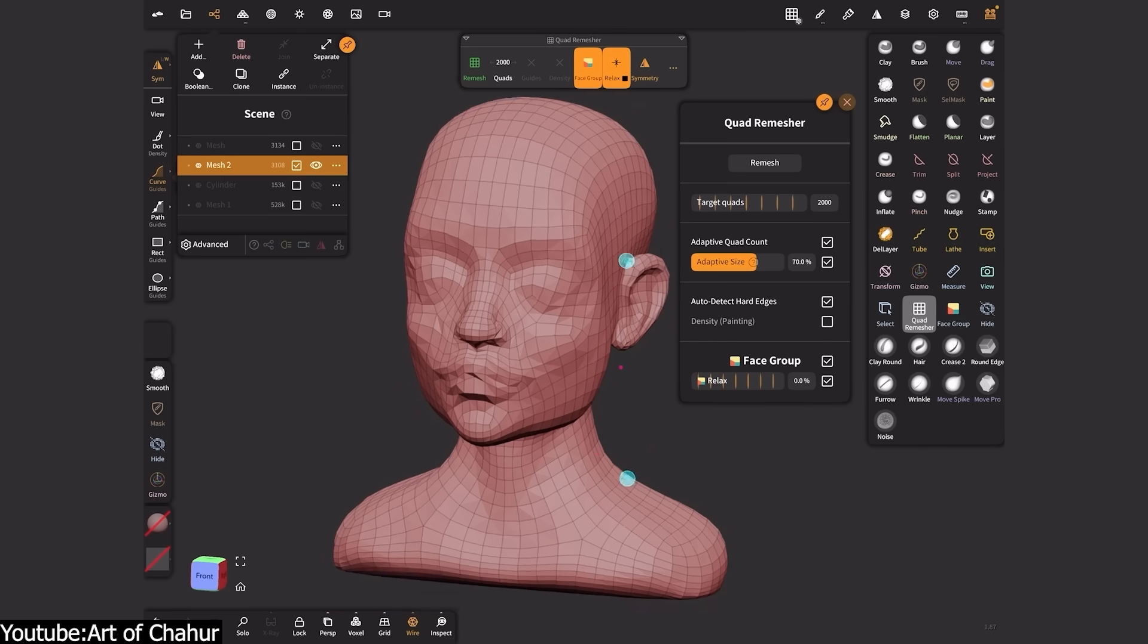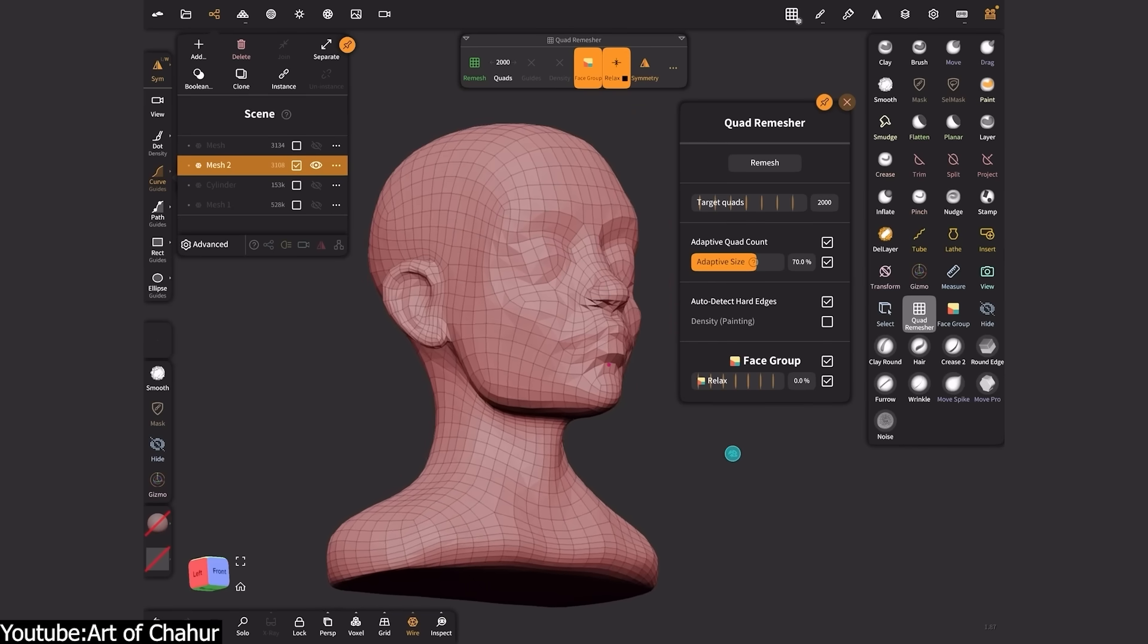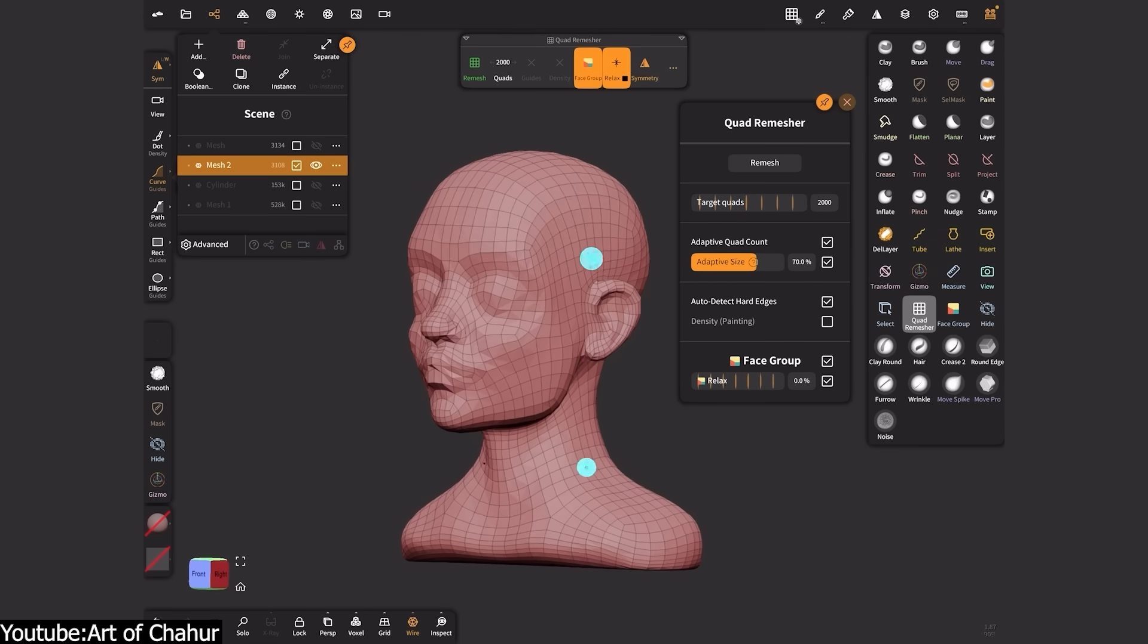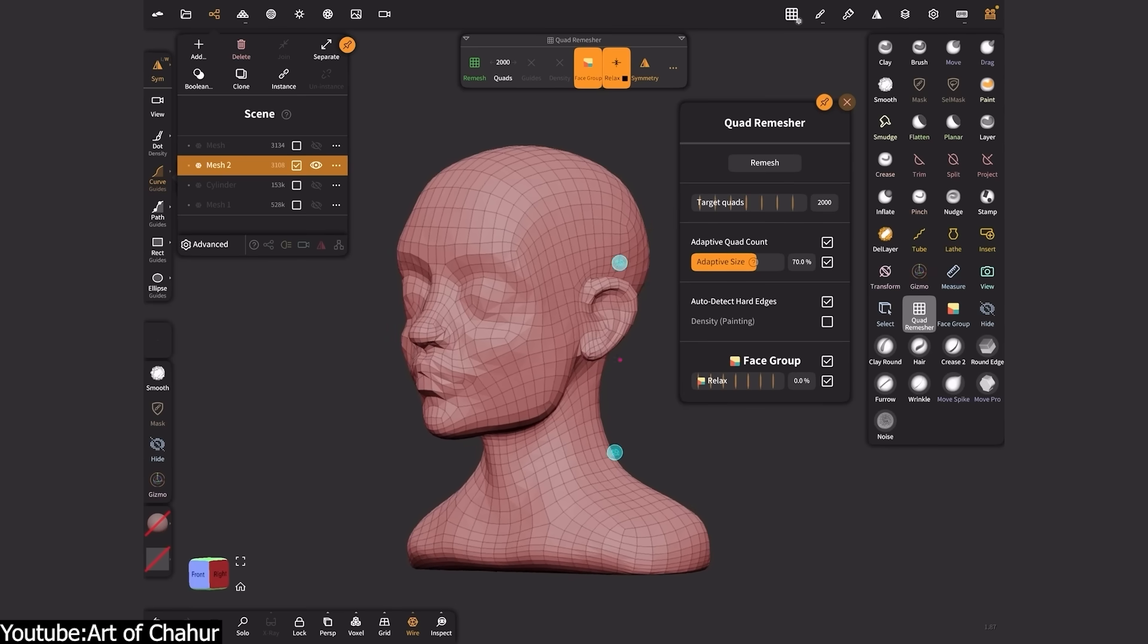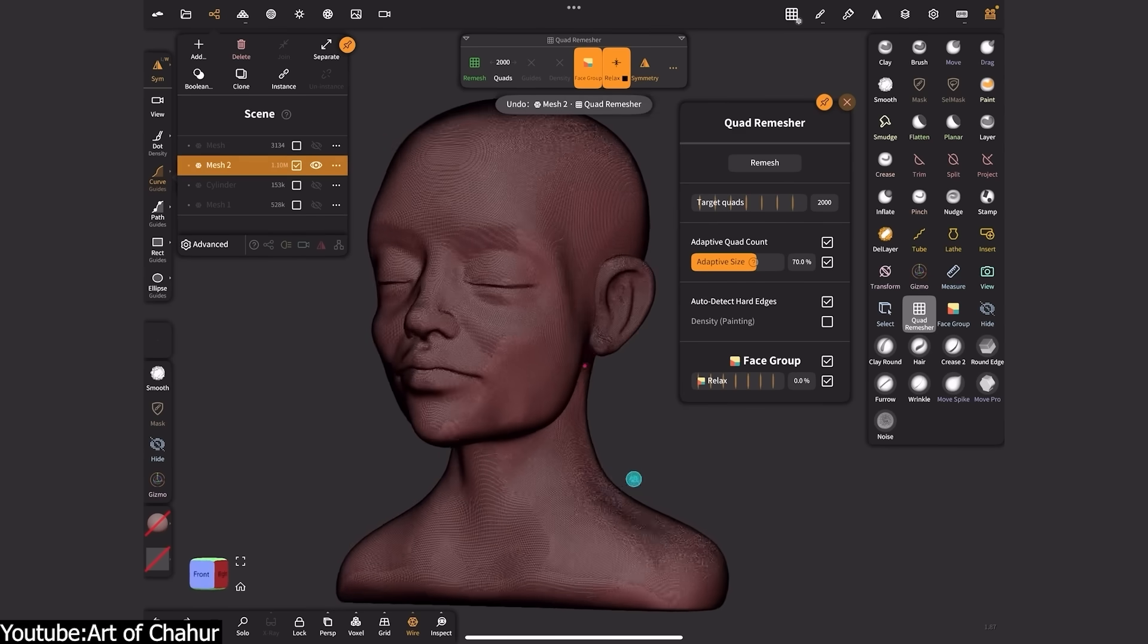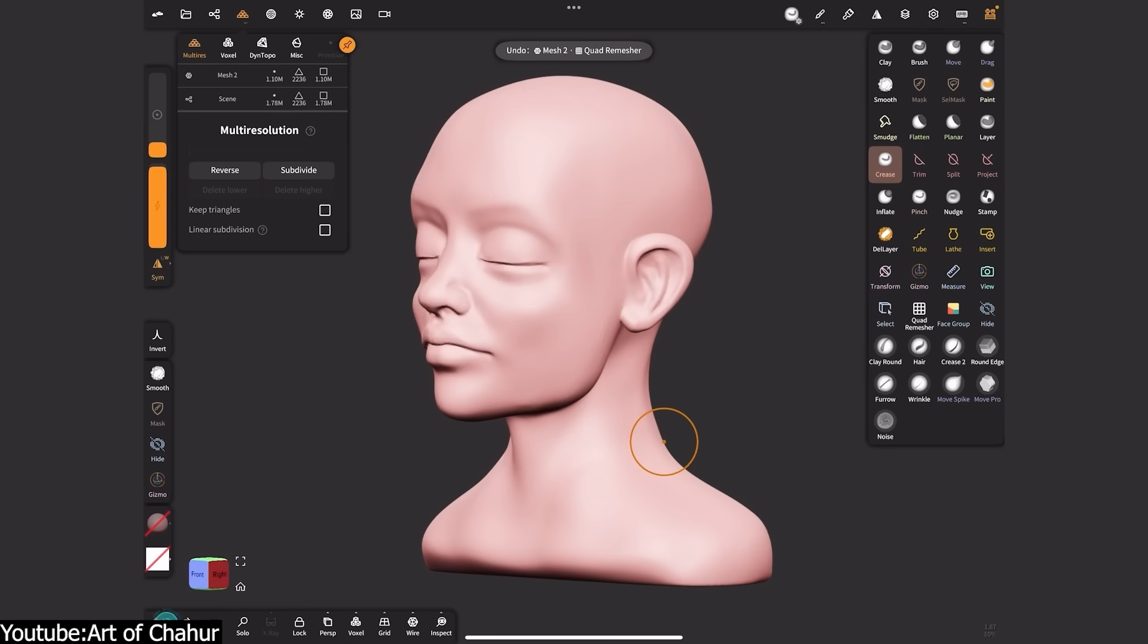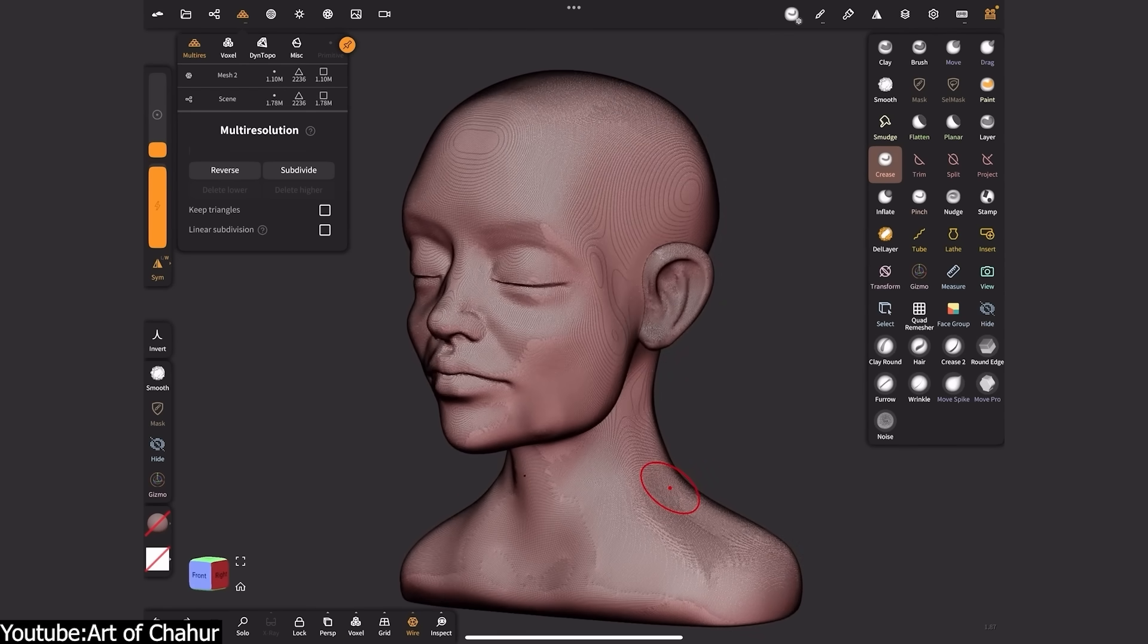And in a huge update, the application integrated quadremesher algorithm in one of its 2024 updates. So with a tap, you can convert your blobby sculpt into an all quad mesh, for further detailing or exporting. This is basically ZBrush's ZRemesher on the tablet, at your disposal. It makes creating animation ready models, or 3D prints much easier. And many users were thrilled to see automatic quad retopology come to mobile. Which is awesome to be honest.